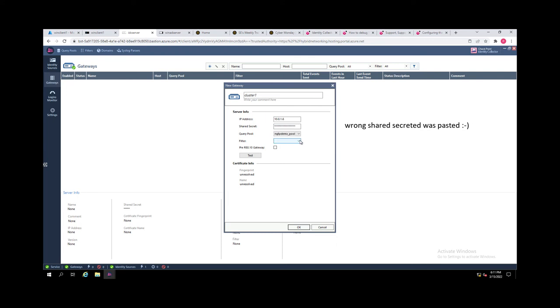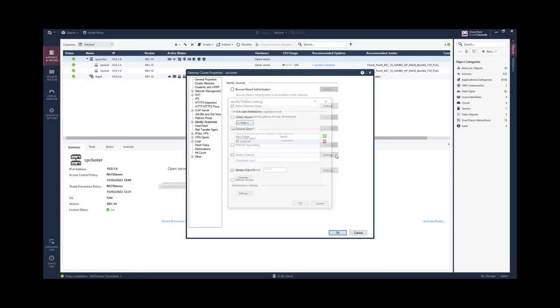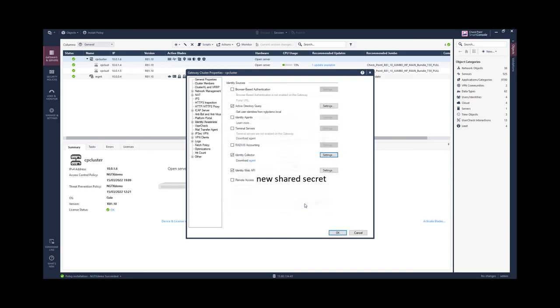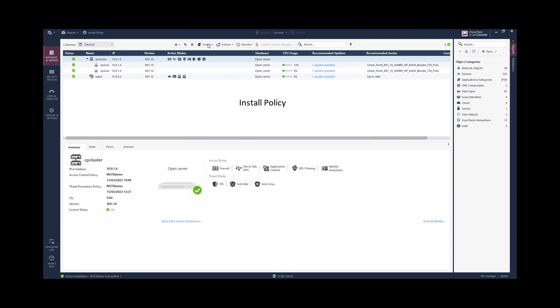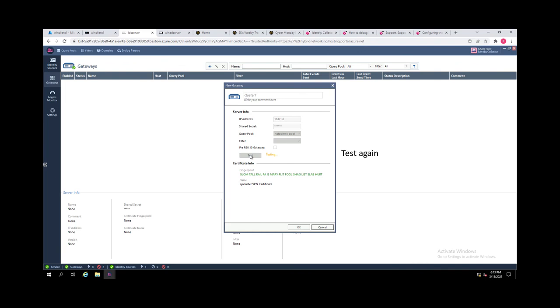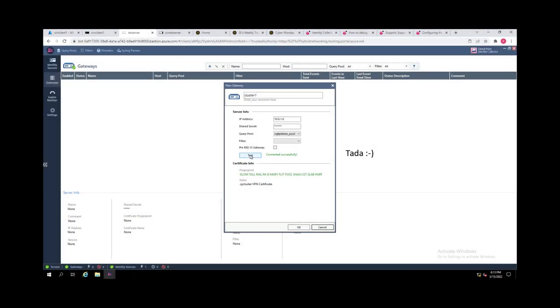I need to select the demo pool and I'm testing the connectivity. I'm accepting the fingerprint of the certificate. And after correcting the pre-shared secret, I have a successful connectivity.